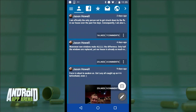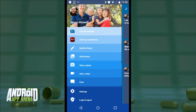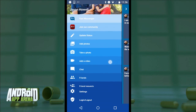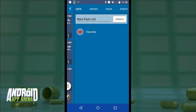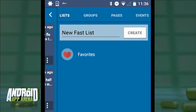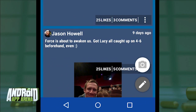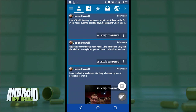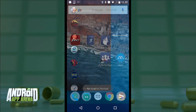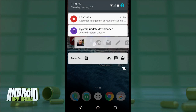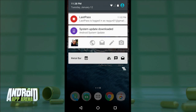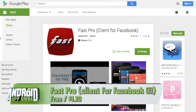The less you load automatically, the quicker you'll get to your Facebook content. There's a slide-out pane on the left with a majority of Facebook's key features, and another on the right with access to your lists, groups, pages, and events. Fast even incorporates a little Material Design with a floating action button at the bottom. There's also a Facebook updater in your notification tray, which is totally optional. Fast is free in the Play Store with a $1.30 premium upgrade to remove ads.